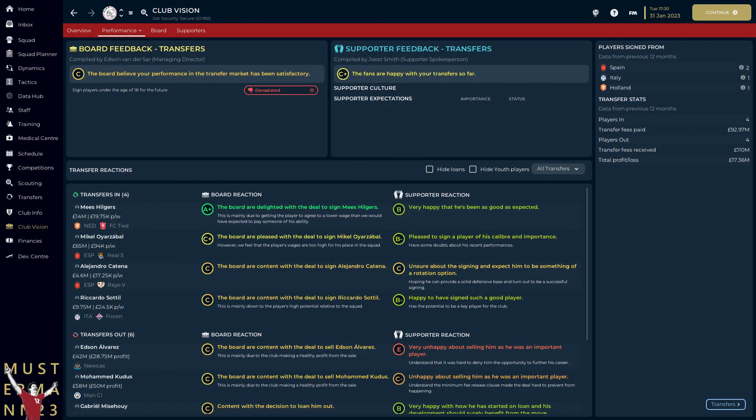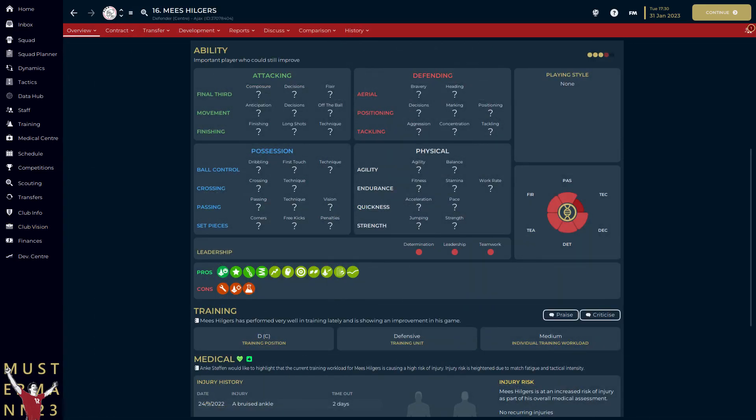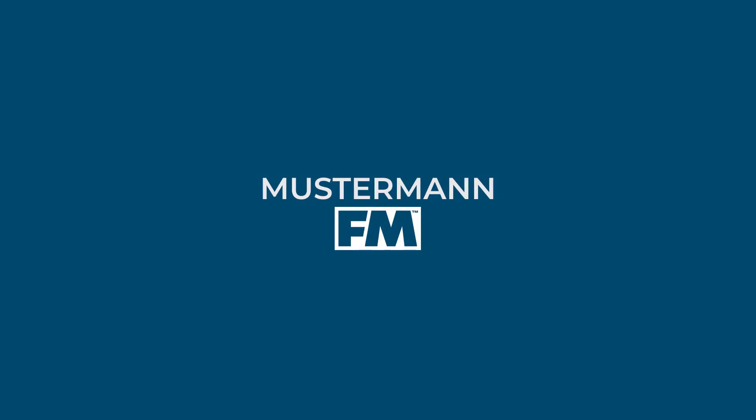There are still plenty of the season left, and whilst Hilgers seems to have been a hit, we have yet to play enough games to pass judgement on our winter arrivals. This will be something we'll have to revisit at the end of the season, perhaps along with an attribute reveal. If you've enjoyed this video or found it useful, please consider subscribing and turning on notifications for more FM-related content. Until next time.